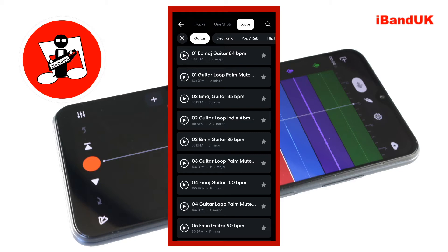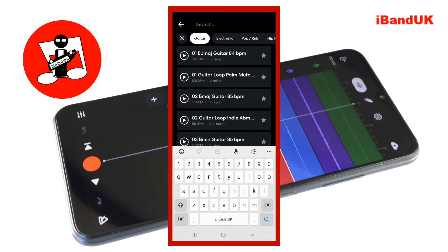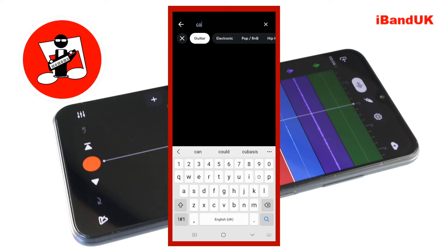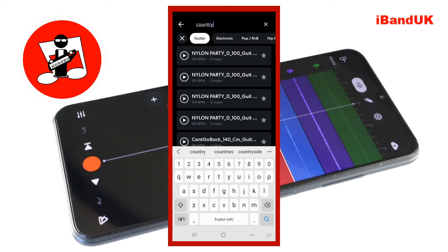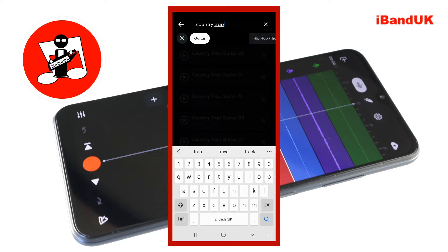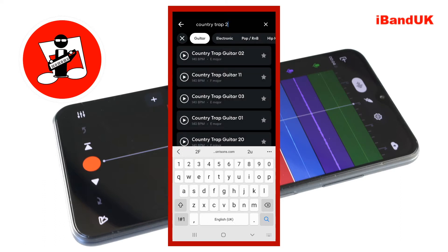For this video I will use the country trap guitar 2 sample. Scroll down the sample list to find it, or tap on the search icon at the top of the screen. Tap on country trap guitar 2 to install it onto your phone or tablet. Make a note of the tempo and the key scale of the sample written below the words country trap guitar, then tap on the sample again.